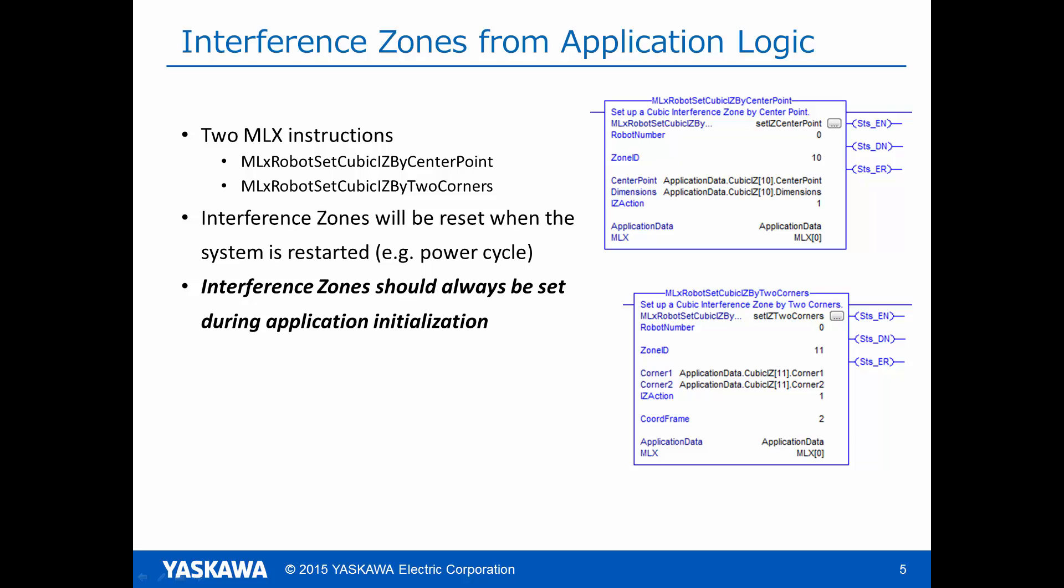One important note on interference zones is they will be reset if the system is ever restarted. For example, through a power cycle. Thus, it is very important that interference zones are activated as part of the application initialization routine. This concludes the MLX interference zone tutorial. Thank you.